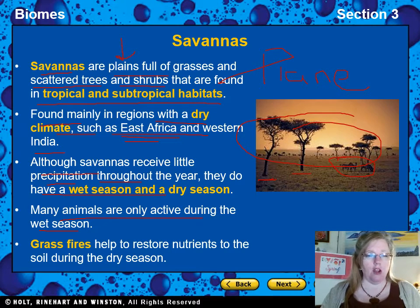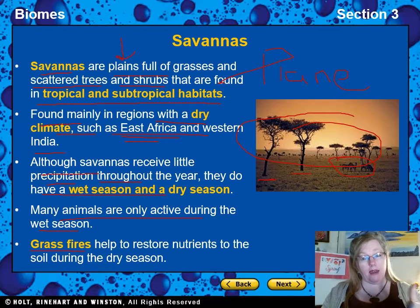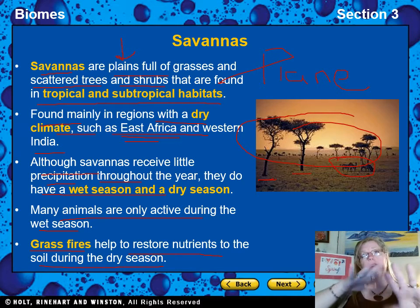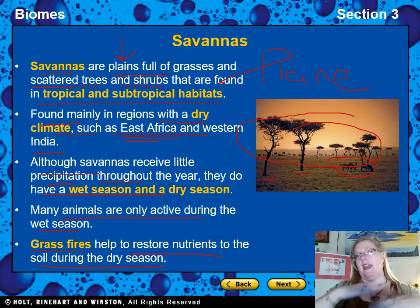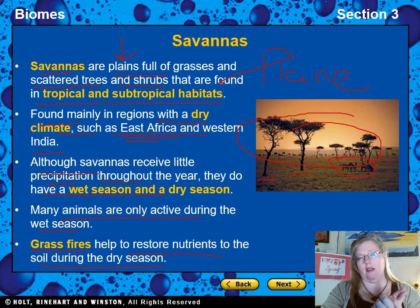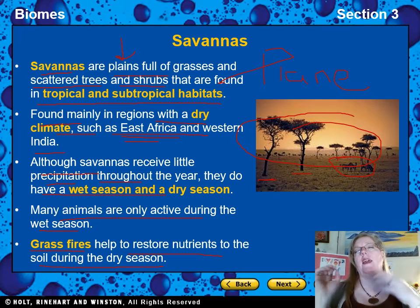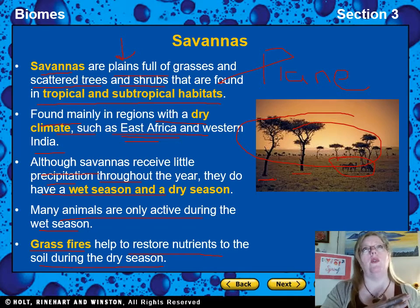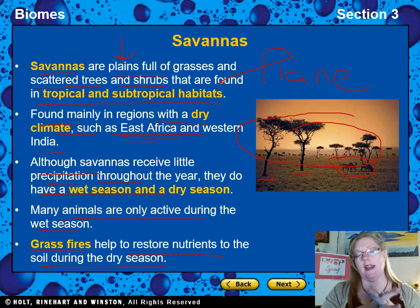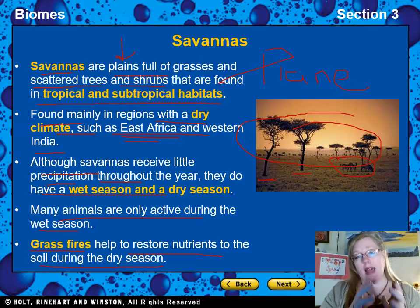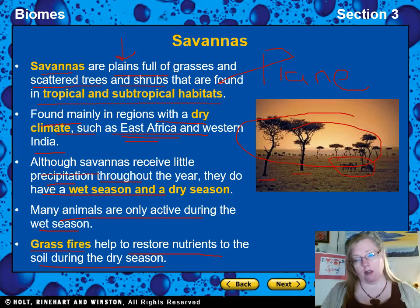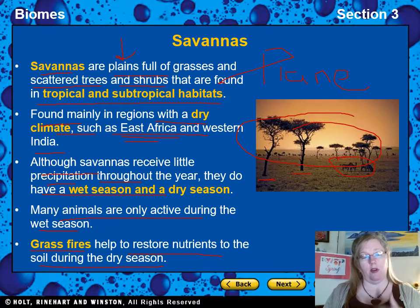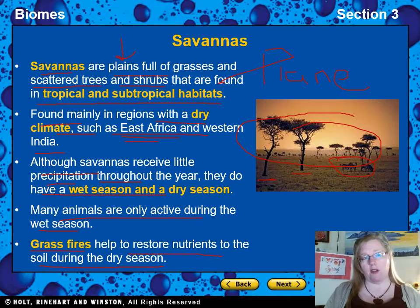Grass fires happen a lot in savannahs, but they're not necessarily bad. The grass gets all dry and crunchy, lightning strikes, and the whole place burns. While that's scary for animals and can get out of control — like what happened in Australia — when nature is balanced, grass fires help return nutrients to the soil. The out-of-control fires we see are because nature is unbalanced due to human activity, but in balance, fires are actually helpful.